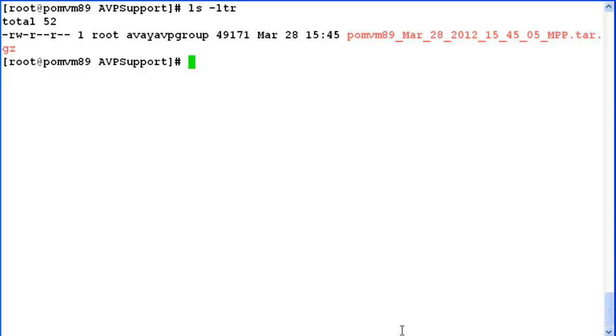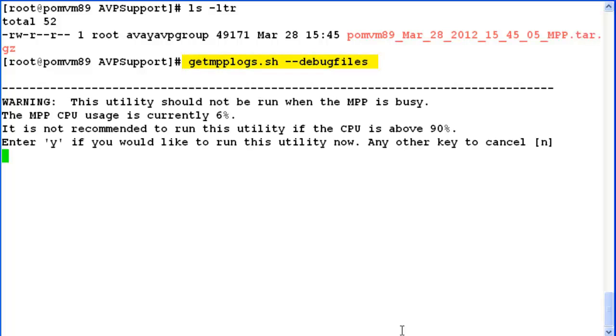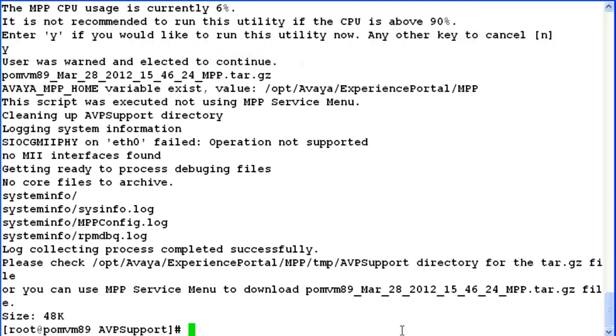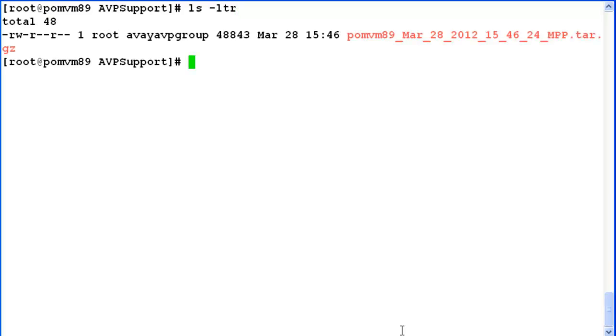Let's try to run the same utility with --debug-files option. This will capture all the debug files from the system and again create a tar.gz for them. So when we do ls -ltr again in this directory, it has replaced the previous file which was already there under AVPsupport directory on the system.